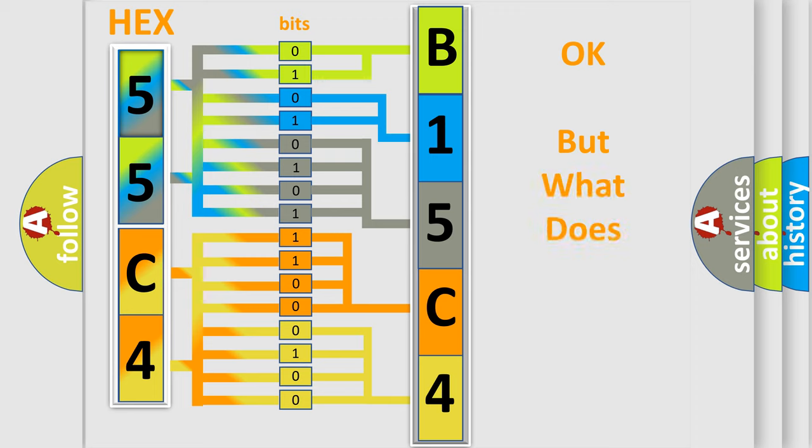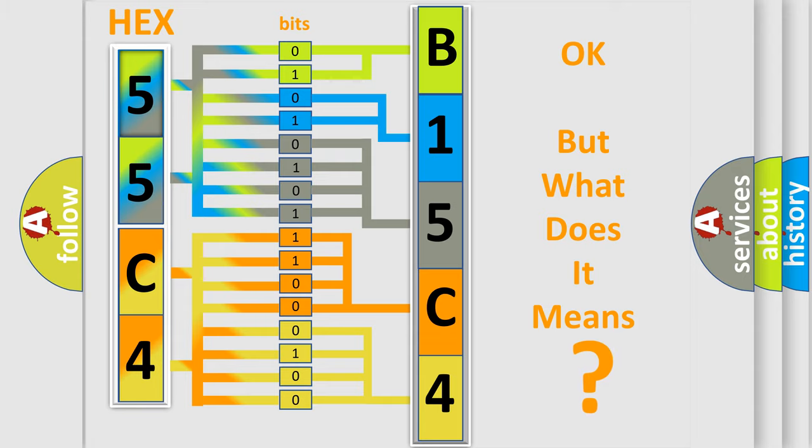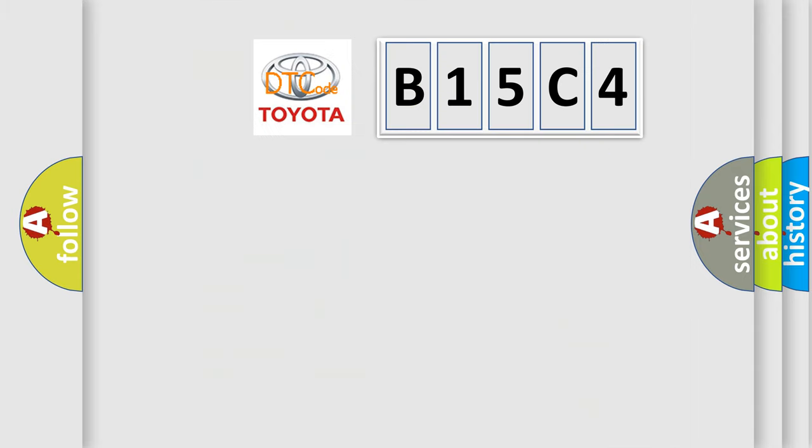We now know in what way the diagnostic tool translates the received information into a more comprehensible format. The number itself does not make sense to us if we cannot assign information about what it actually expresses.